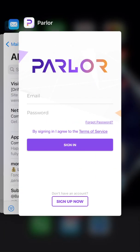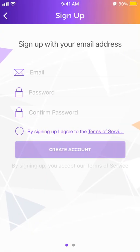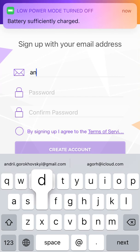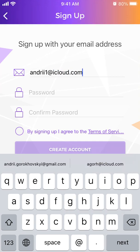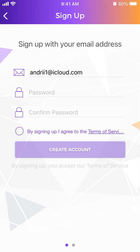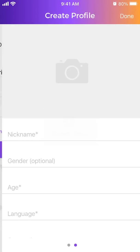Here is the Parler app. To create an account or sign up, just download the free app and then tap sign up at the bottom. Enter your email address, enter the password, confirm the password, and agree to terms and conditions, then tap create account.